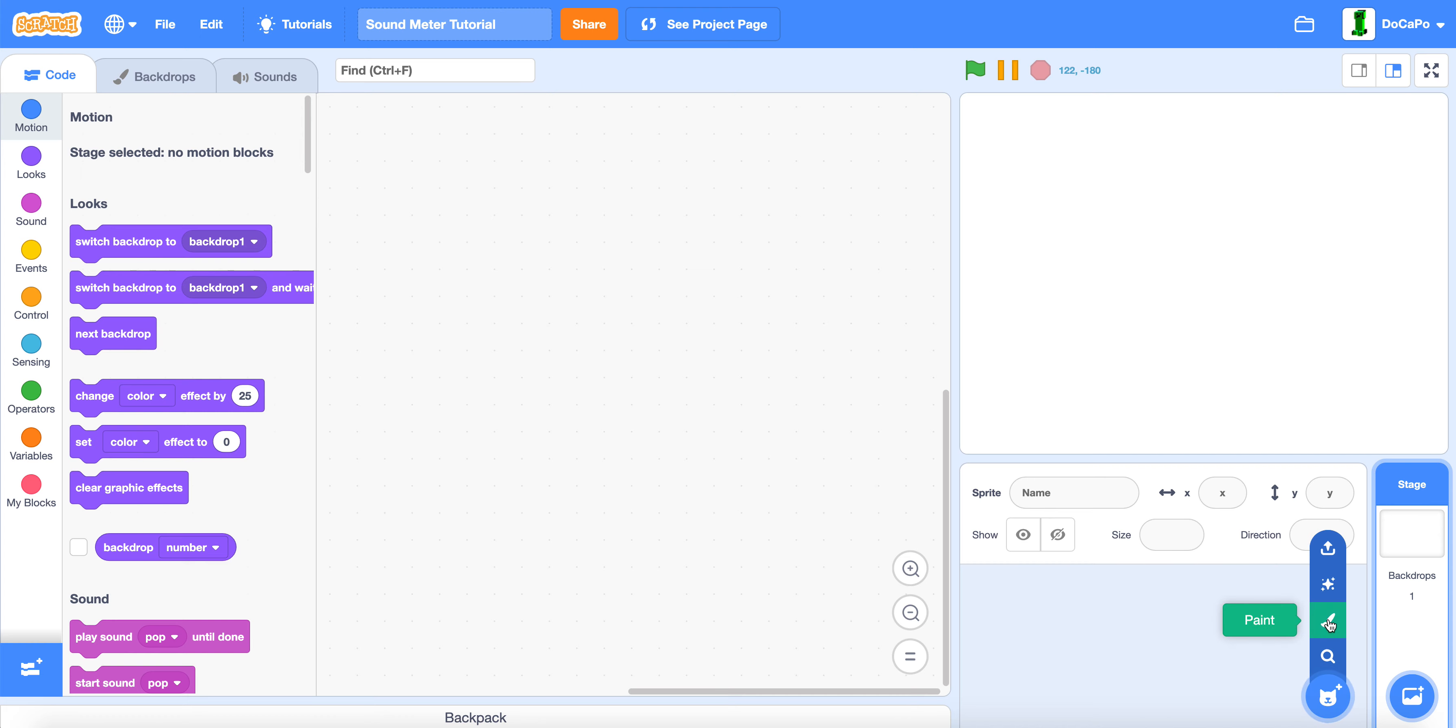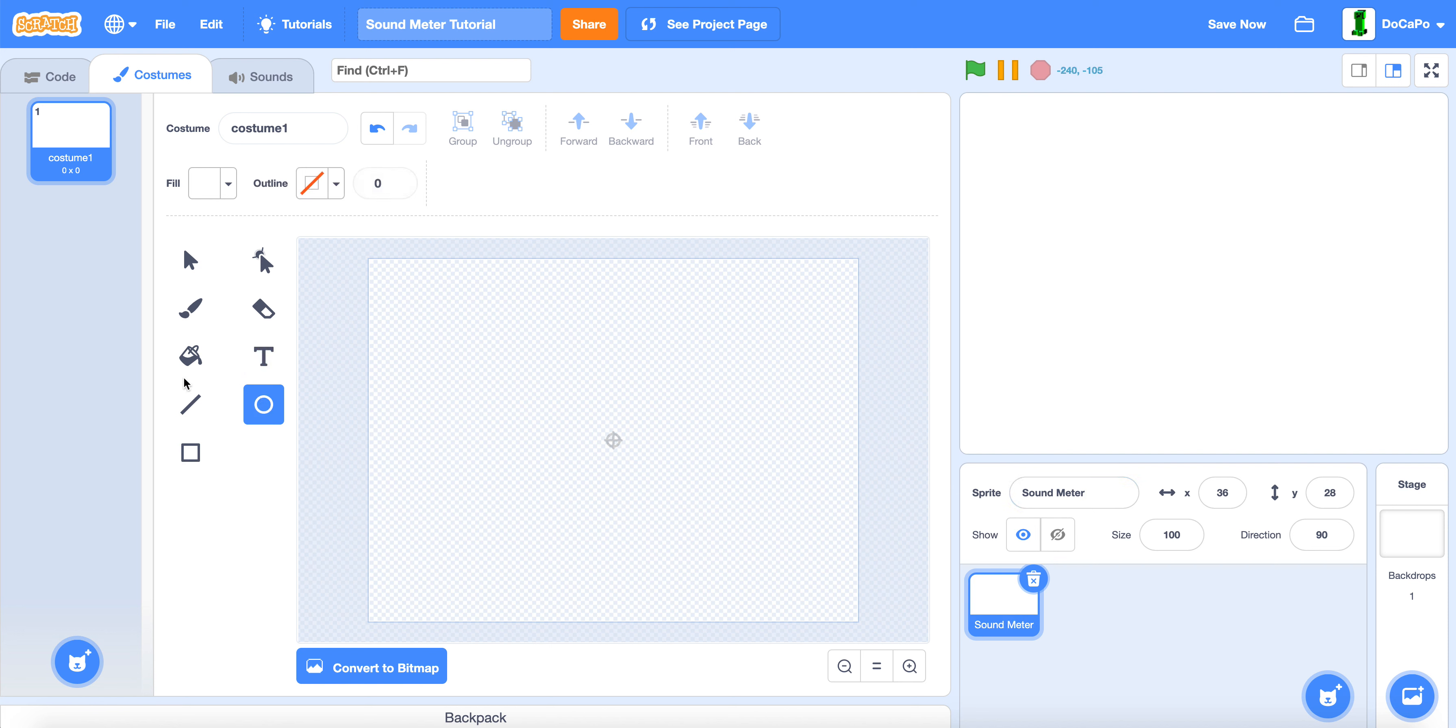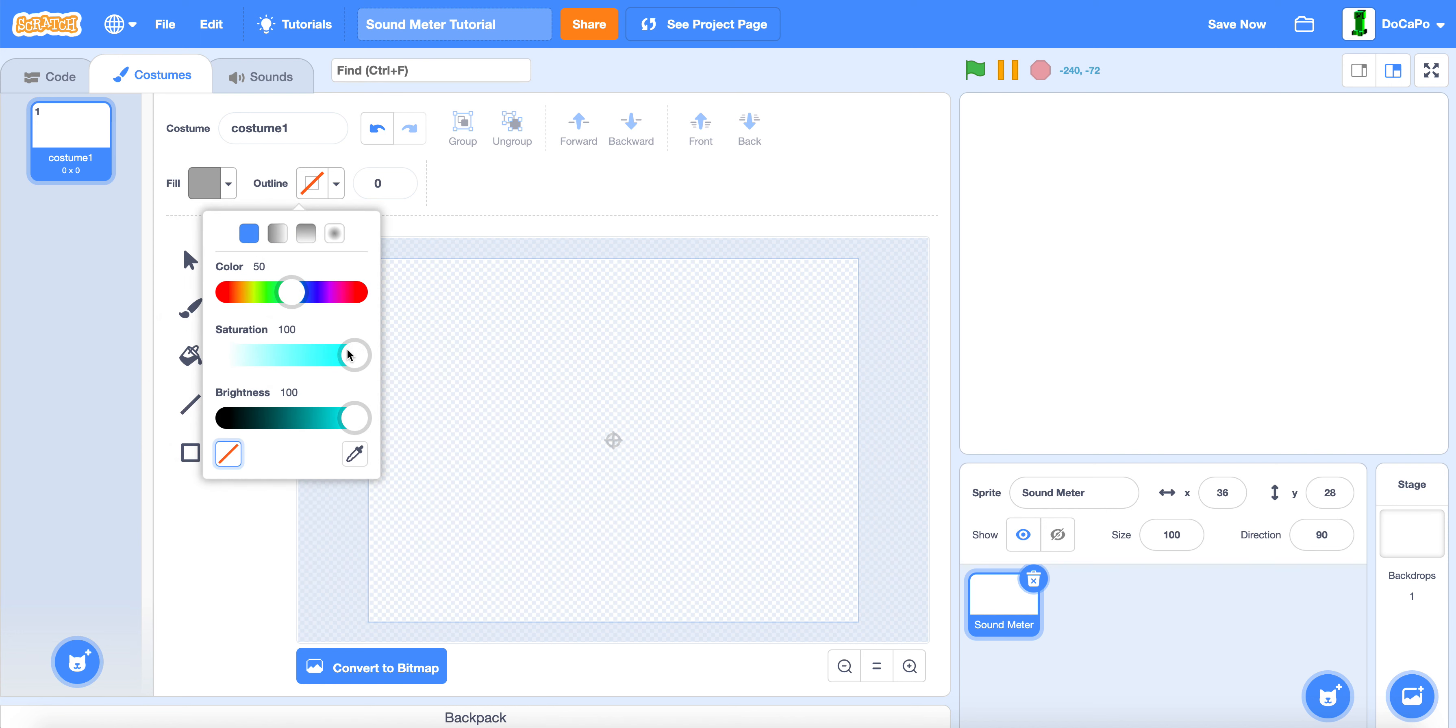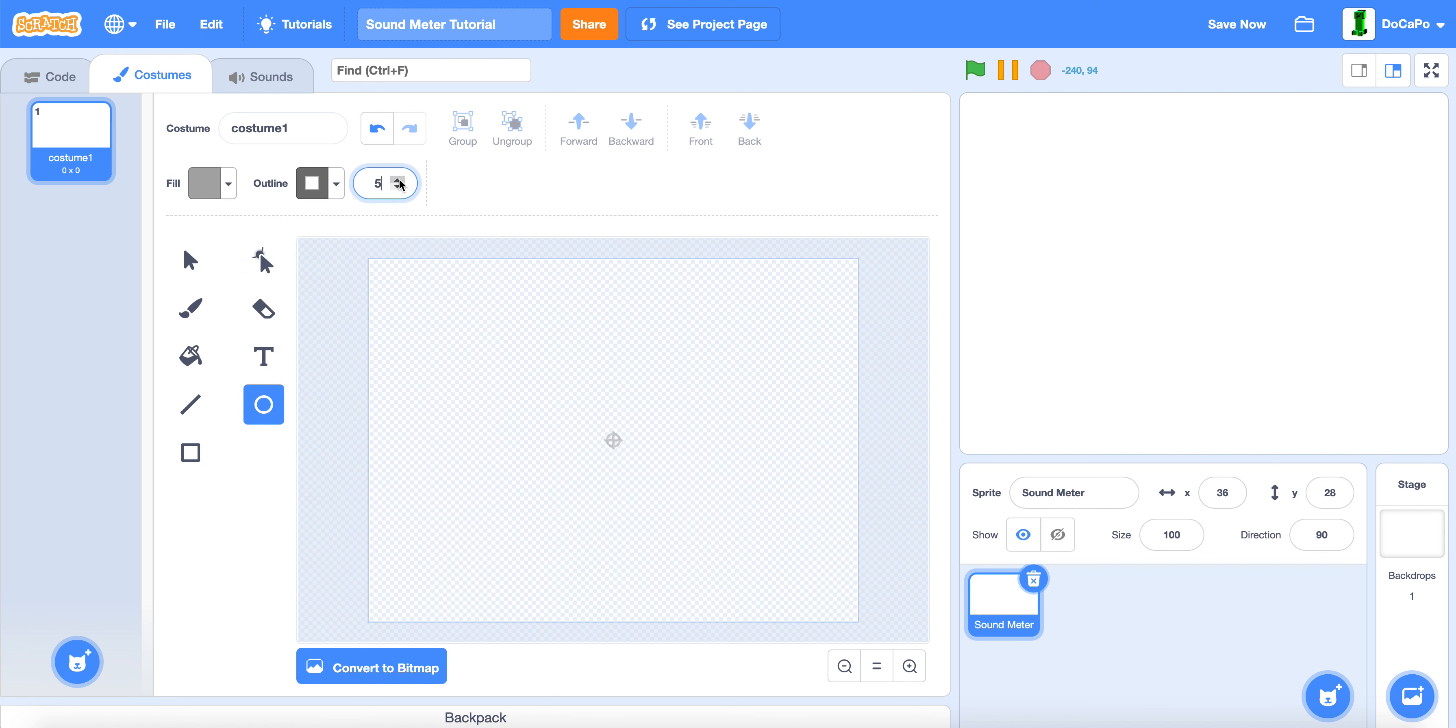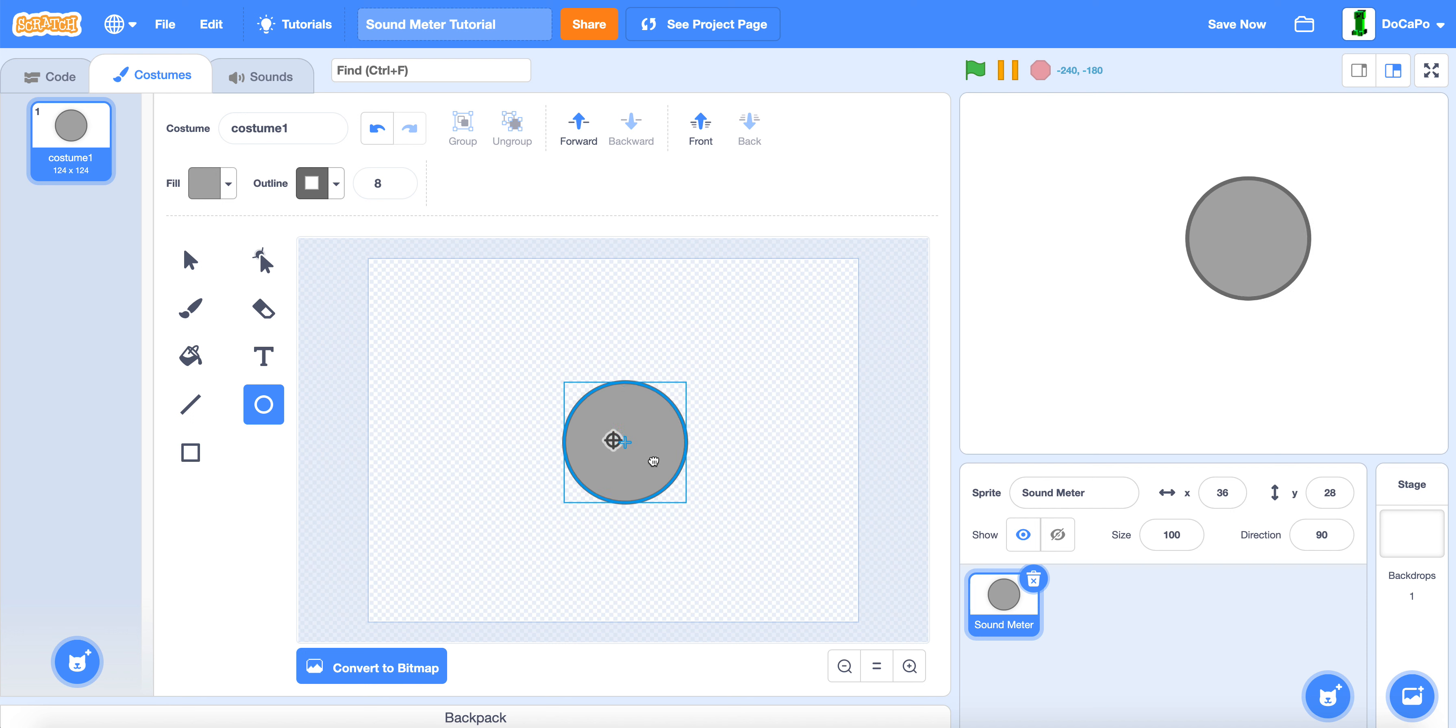First, paint a sprite and name it Sound Meter. Then use the circle tool, make the fill a light grayish and the outline a darker gray. Make the outline thickness about 8. Press shift and make a circle about 124 by 124.